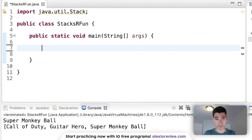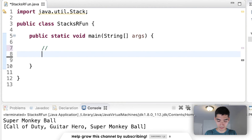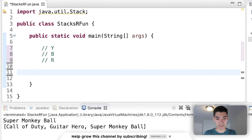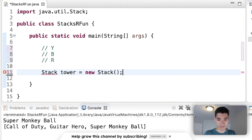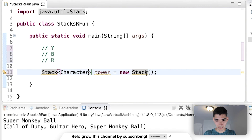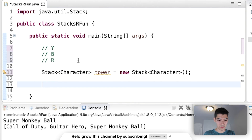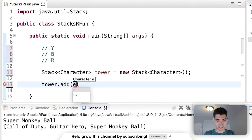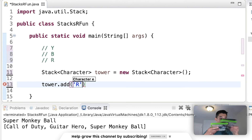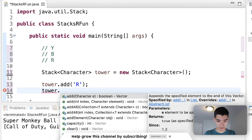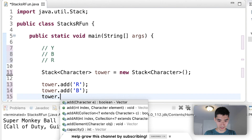I'll show some more methods with another example. Say we have a stack of three Legos — one red, one yellow, and one blue, from top to bottom: yellow on top, blue in the middle, red at the bottom. To put these in a stack, type 'Stack', call it 'tower', make it a new Stack of type Character since there's only one letter each. To add them, type the name dot add — add red first since we build from the bottom, then blue, then yellow.